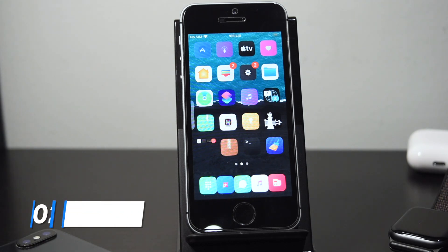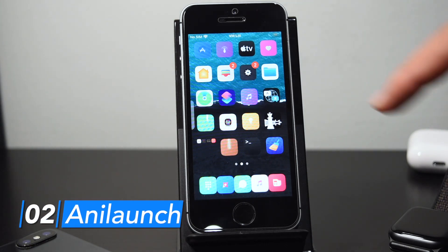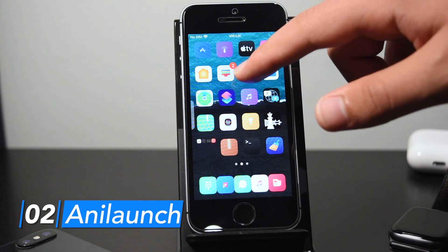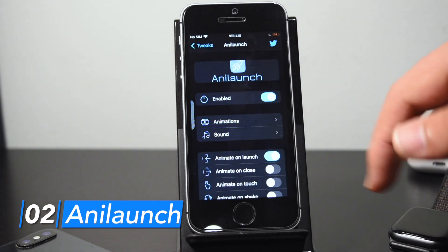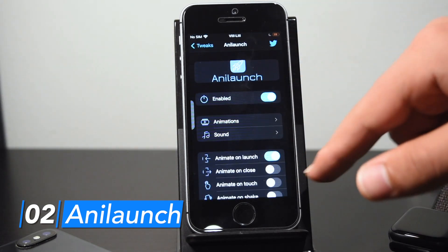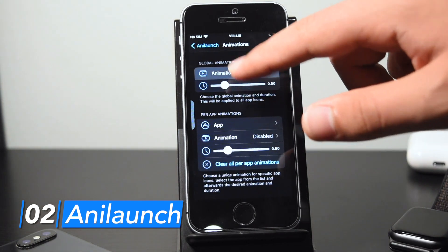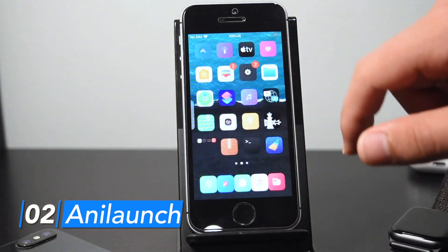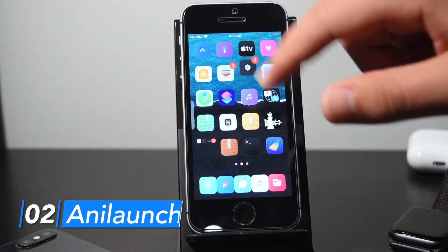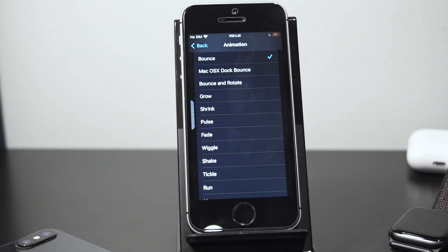Anima Launch essentially lets you set a custom sound and animation for when you launch apps. As you can see, when I launch my app it fades then opens. It's really customizable — there are a lot of different sounds and animations. Let me just show you the bounce animation: before it faded, now the app bounces before launching.